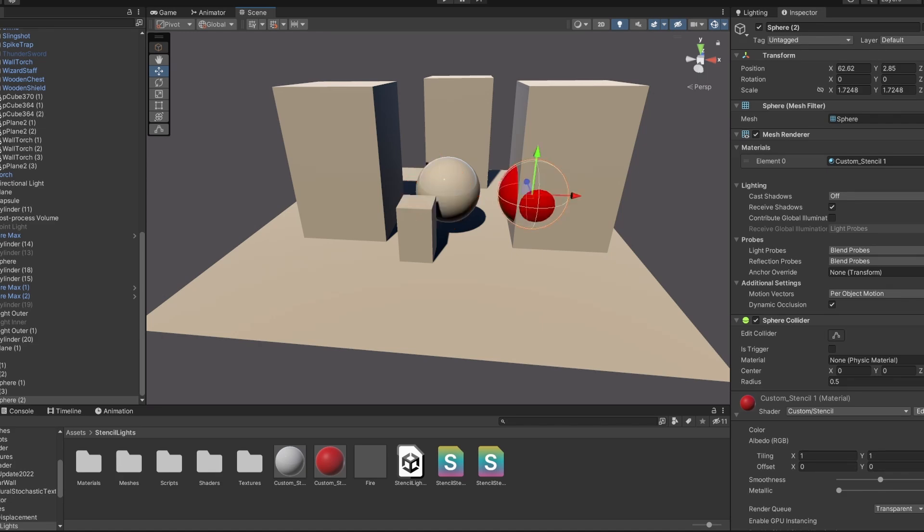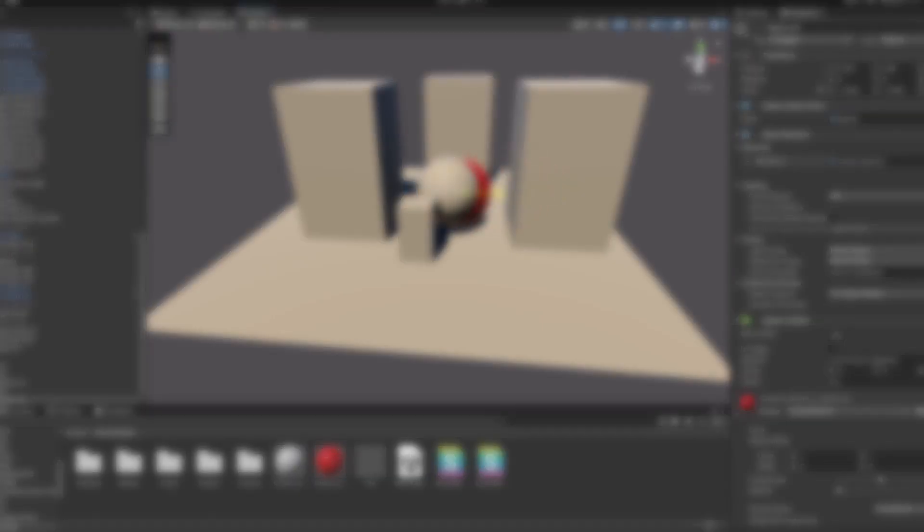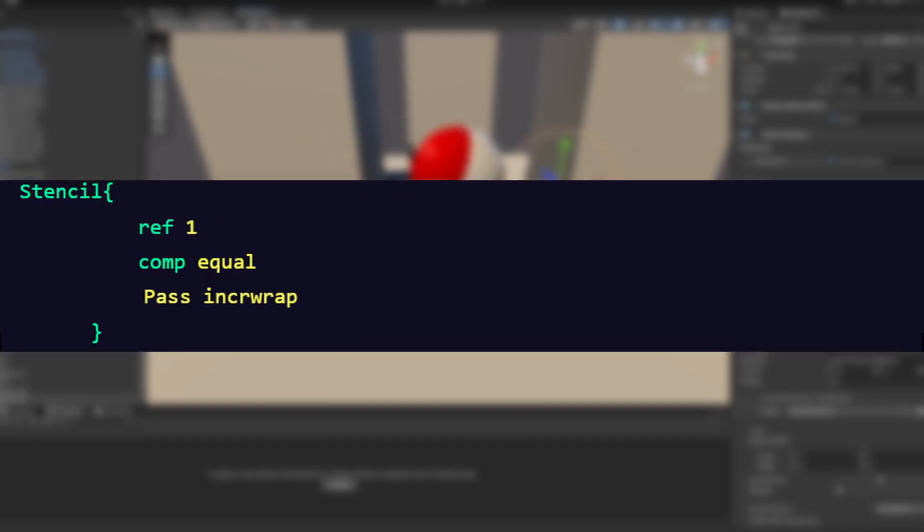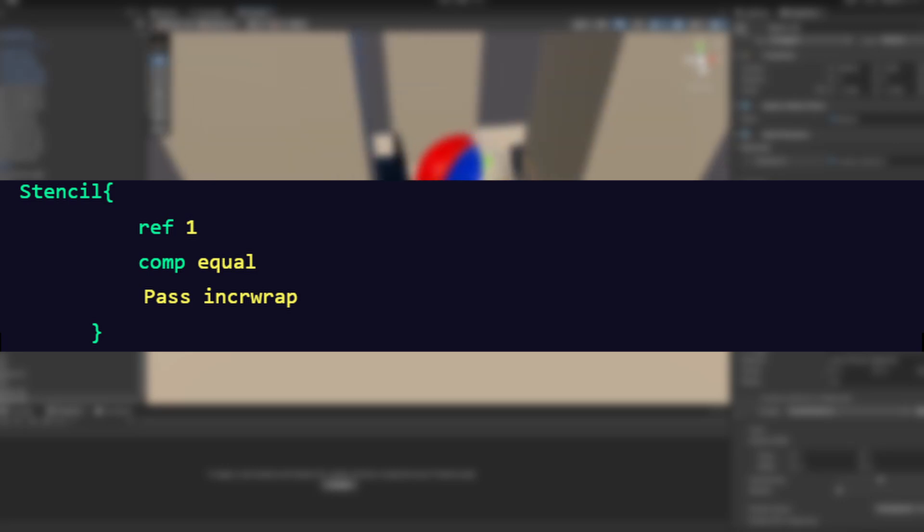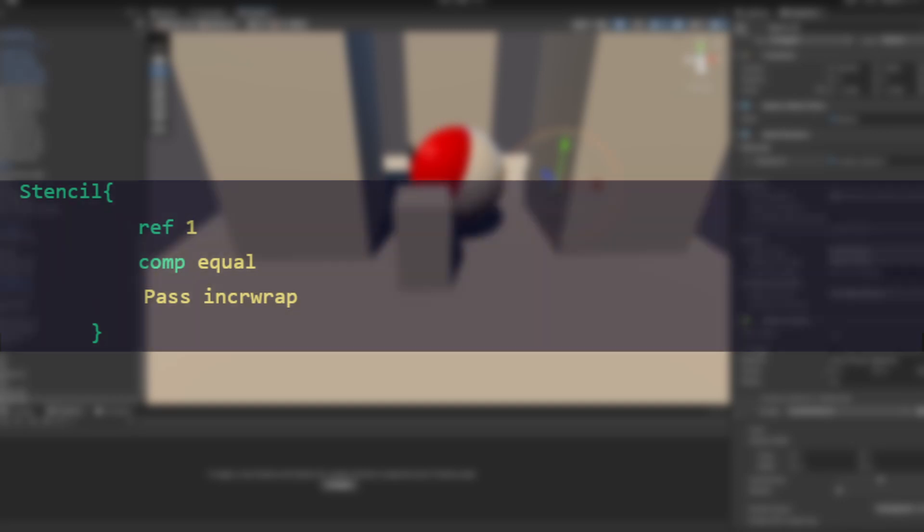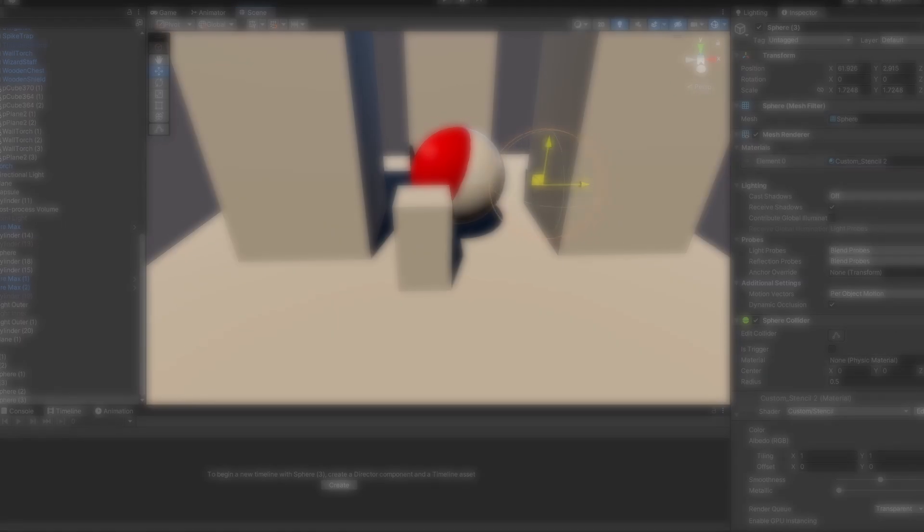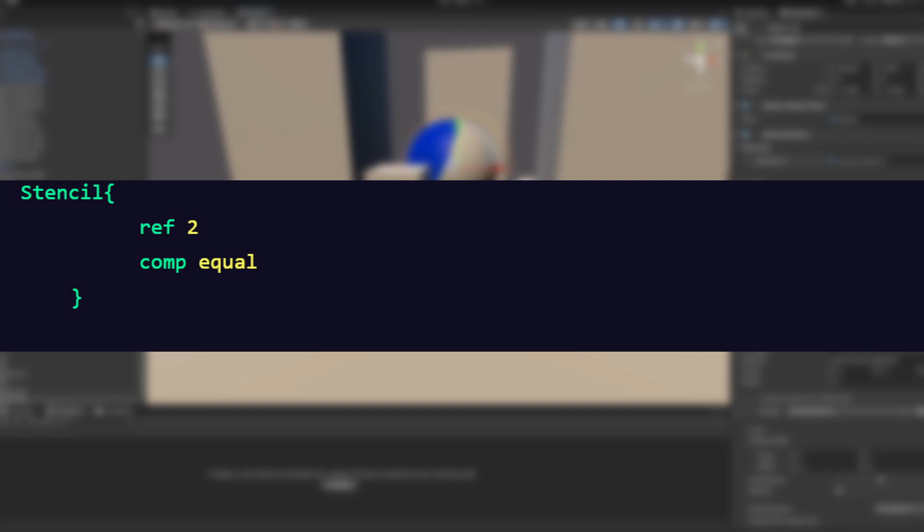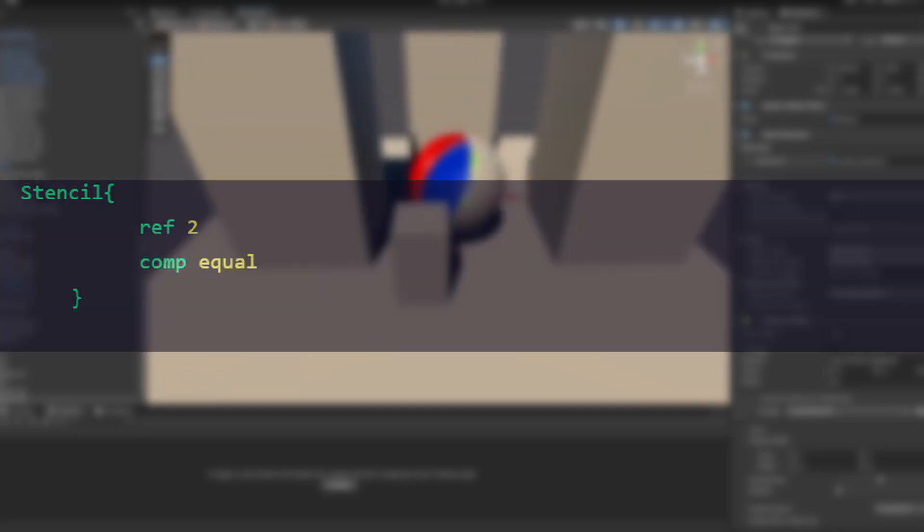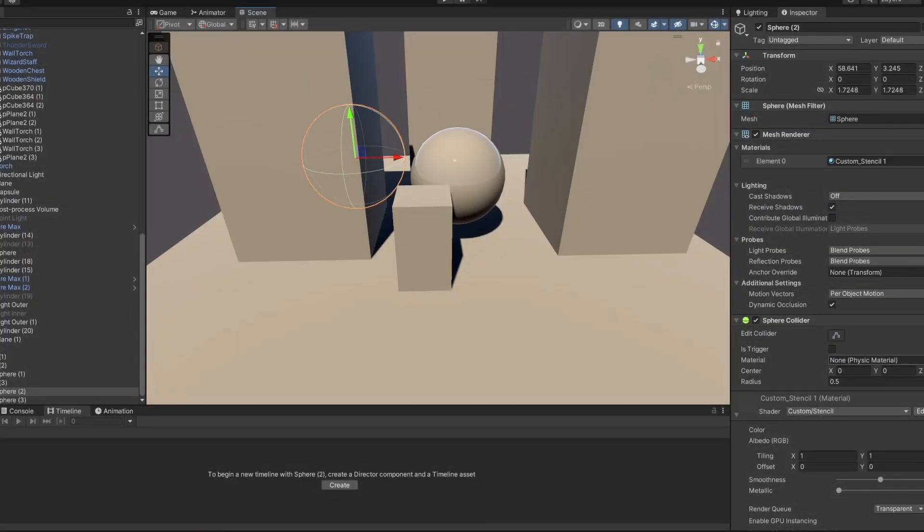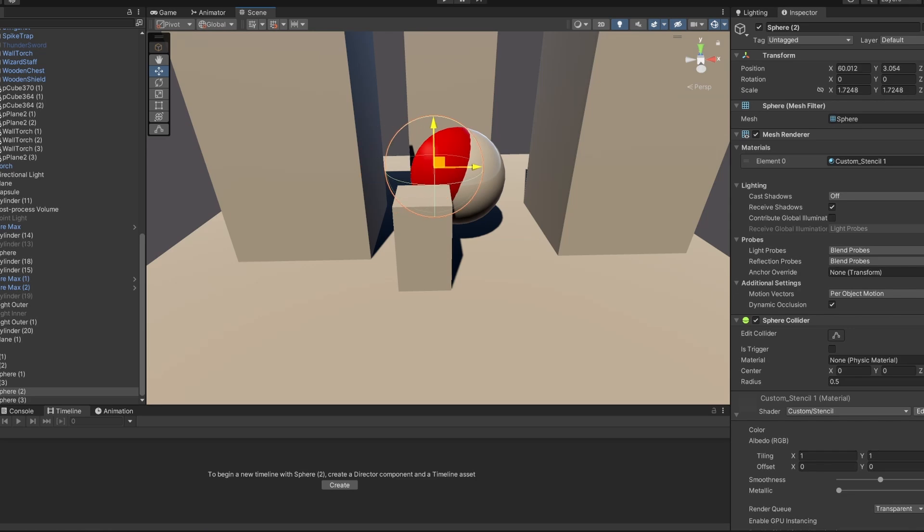You can keep layering this reading writing effect. If we go back to the equal comparison, in the red sphere shader we can add a new pass line, pass increment wrap, which will increase the buffer from 1 to 2 when the Stencil Test is successful inside of the first sphere. So now in a third shader we can check against ref 2. And this blue sphere will now only render when intersecting with the red sphere while that's intersecting with the first sphere.